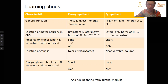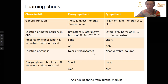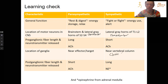The preganglionic fibers are long for the parasympathetic nervous system and short for the sympathetic. ACH is released in both situations from both of those preganglionic neurons. The location of the ganglia for the parasympathetic is near the effector or target, while for the sympathetic it's near the vertebral column — our chain ganglia, or trunk.